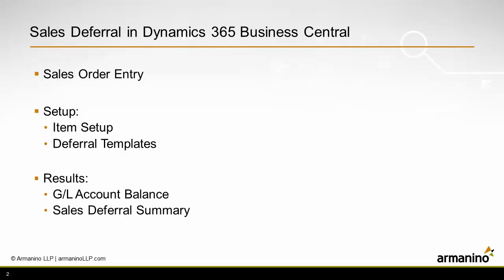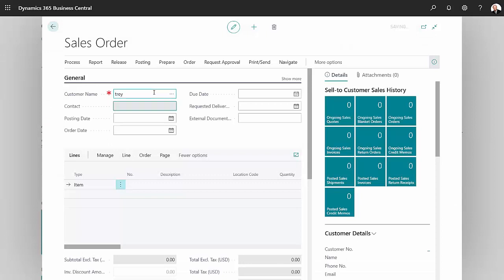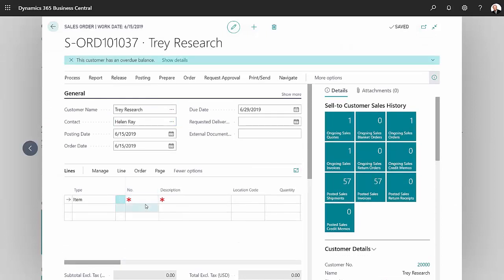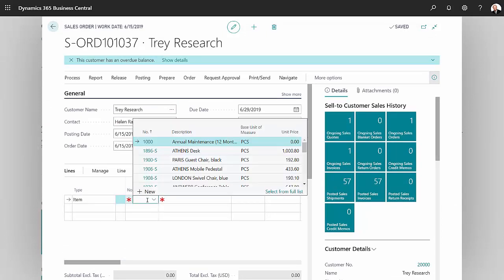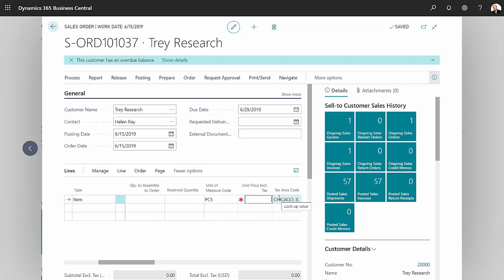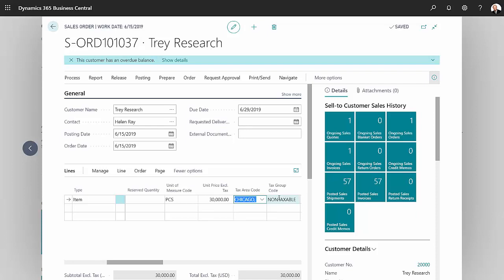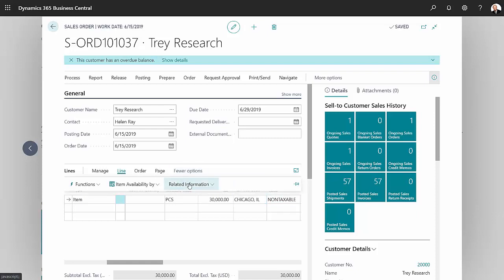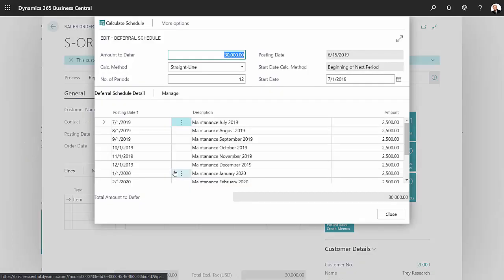Let's start the sales order. I'll use this client here. The item I want is the annual maintenance right here, so I'll select that and put a quantity of one. The annual amount will be thirty thousand dollars. Because I have a deferral template attached to this item, that information is automatically filled out for me.